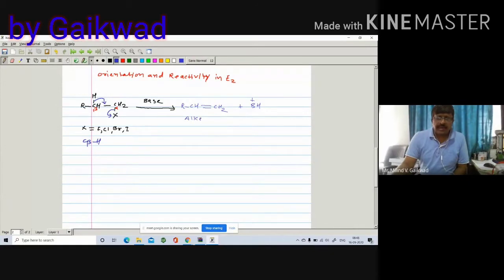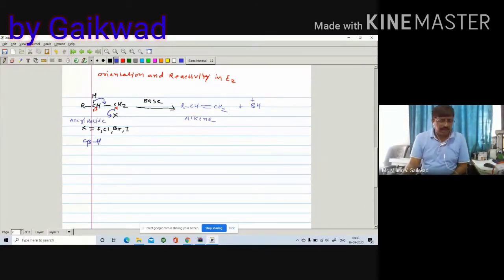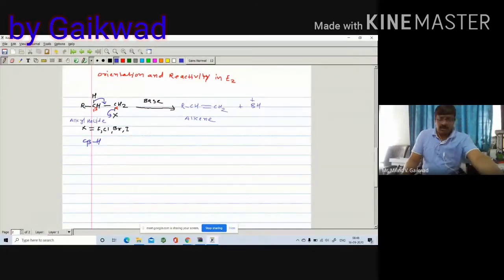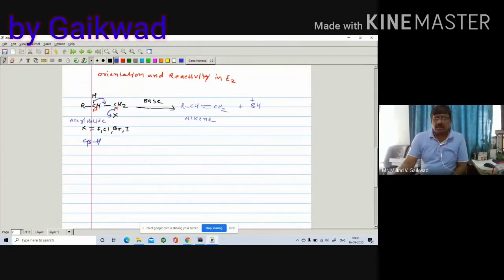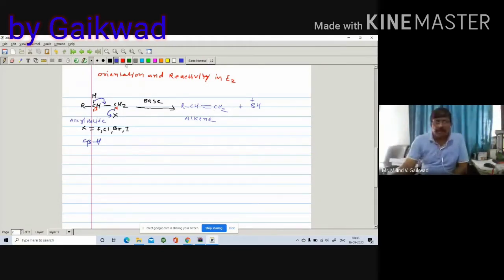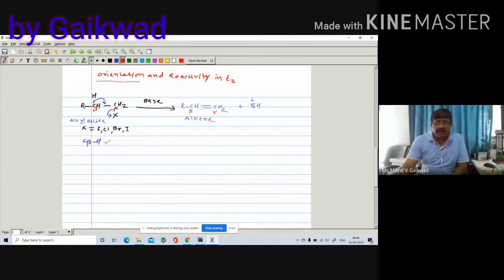So the substrate is an alkyl halide, and you are getting the corresponding alkene. In the elimination reaction, there is a formation of a carbon-carbon double bond between C-alpha and C-beta. There is a removal of the C-beta–H bond and formation of the C-alpha–C-beta double bond.